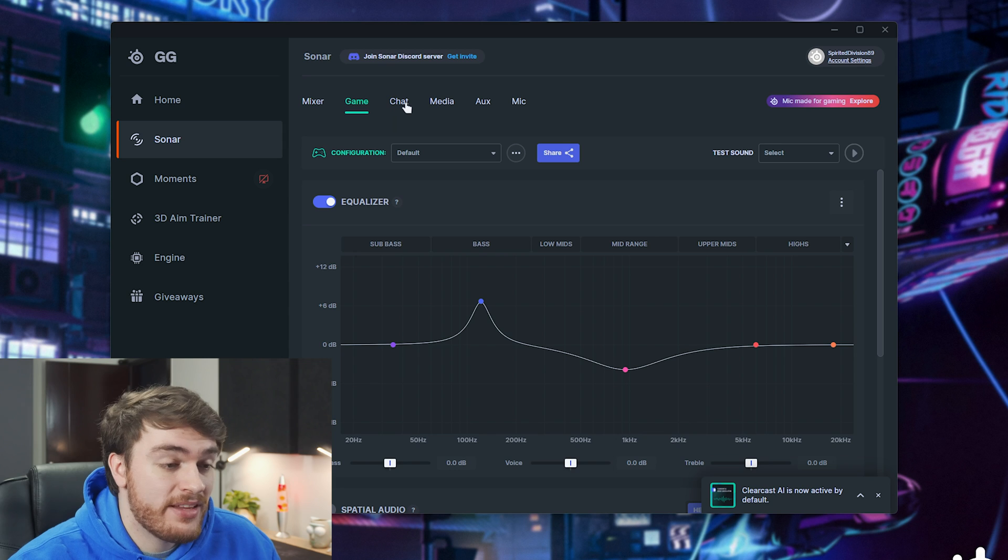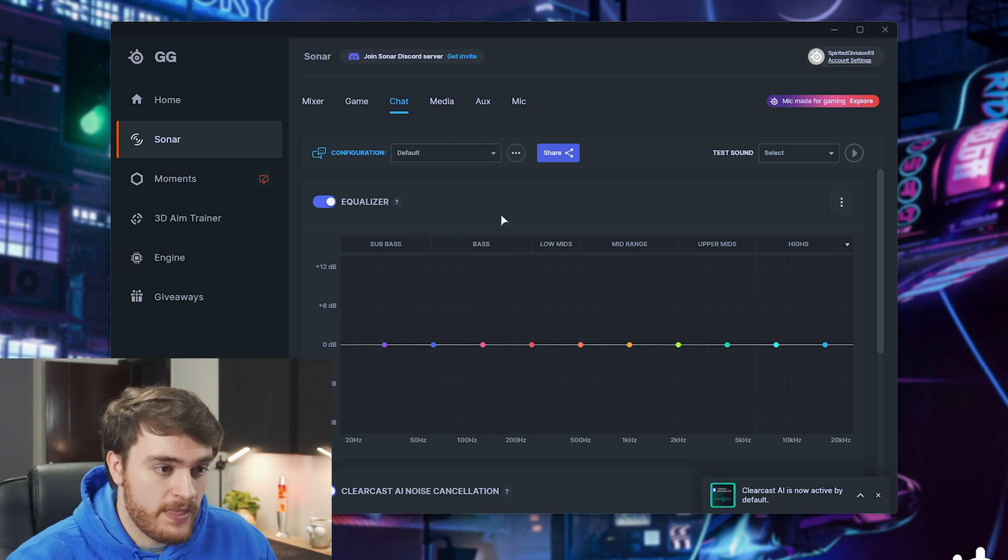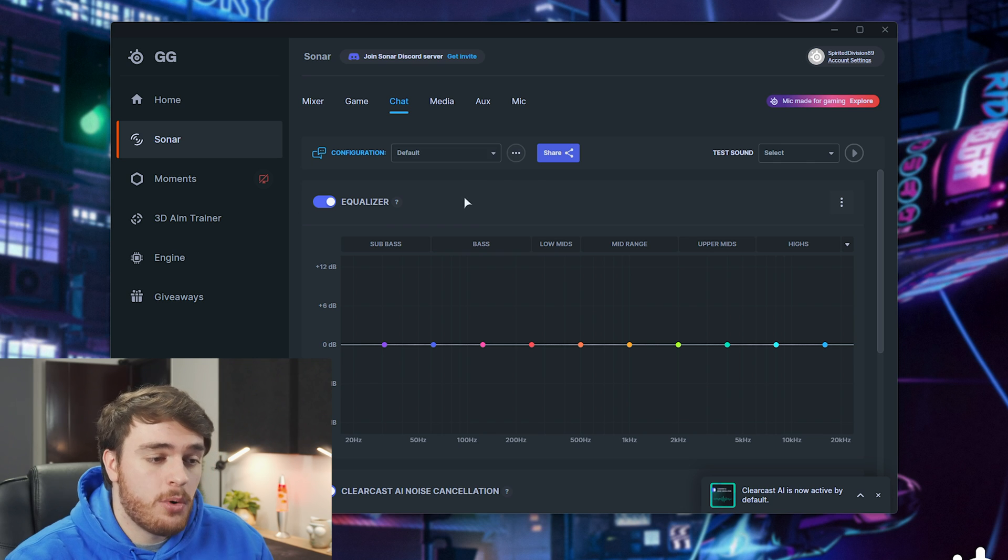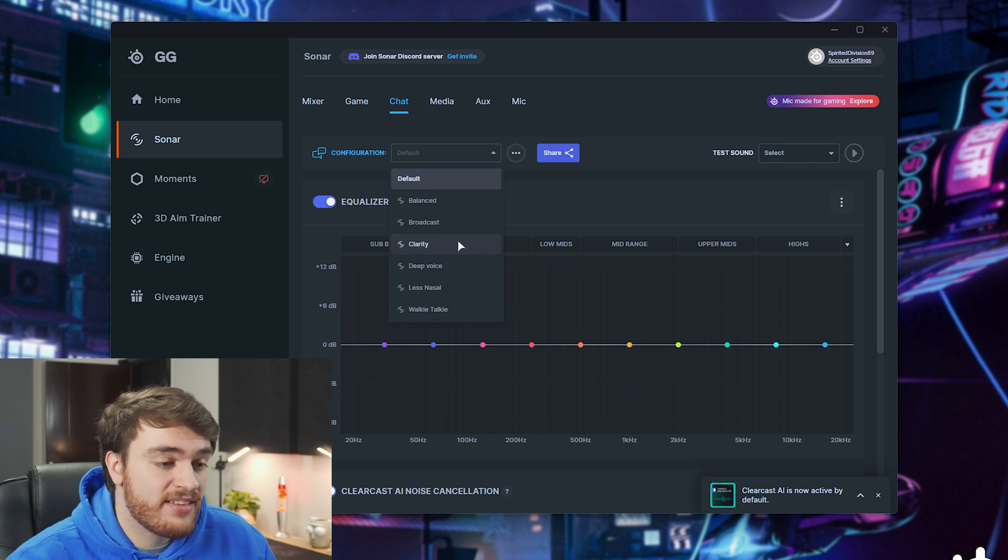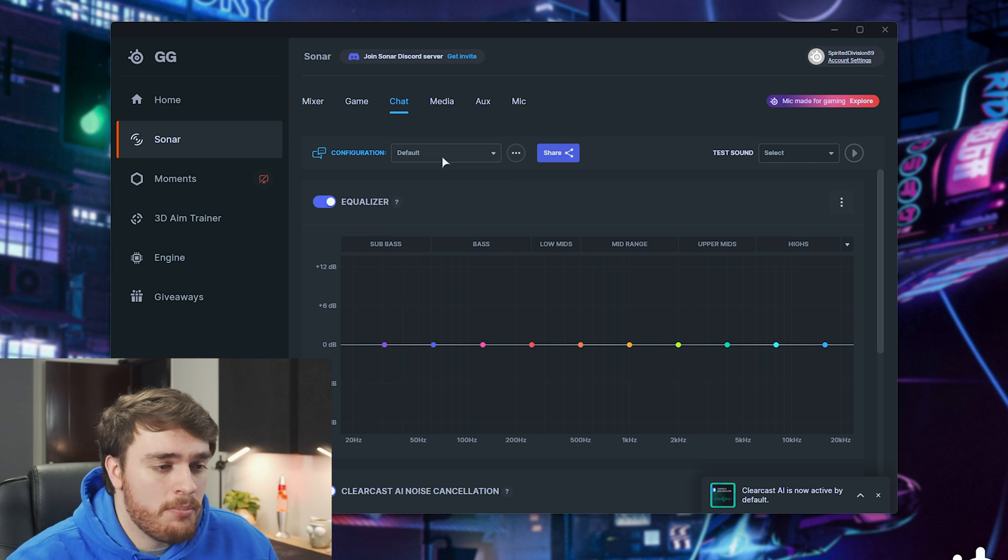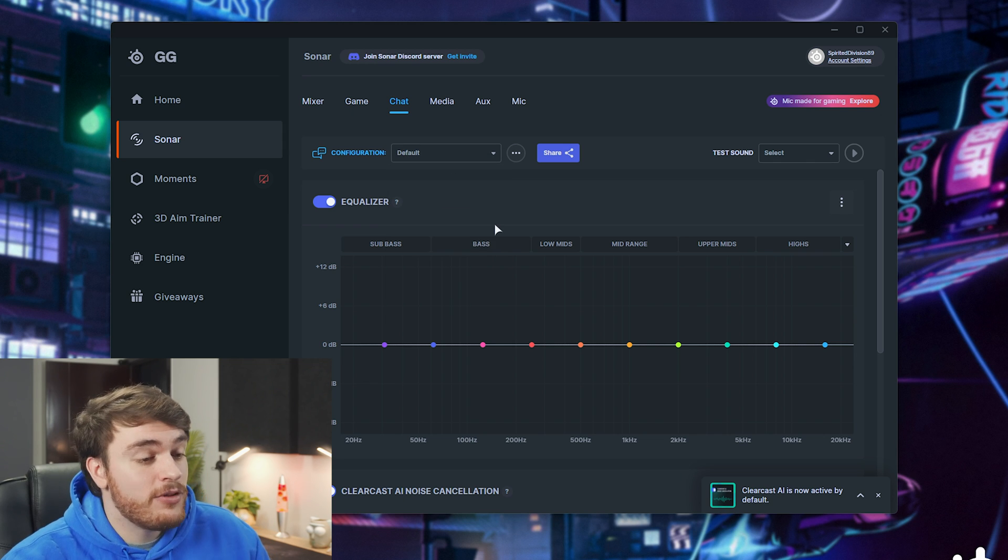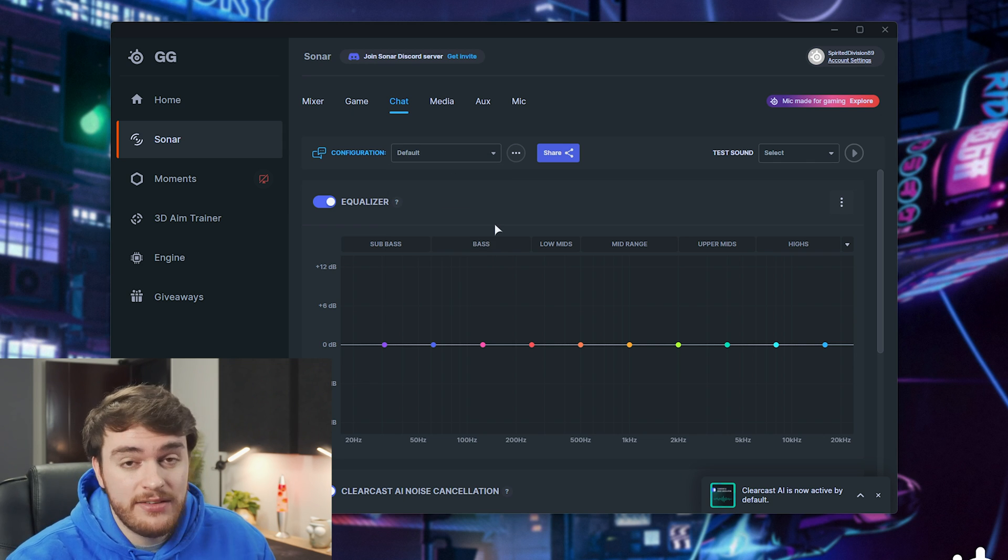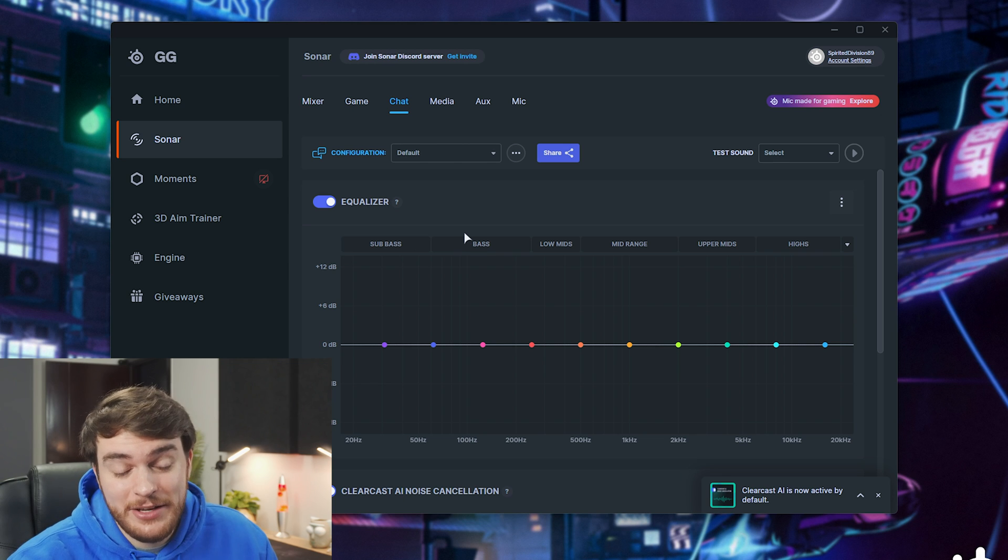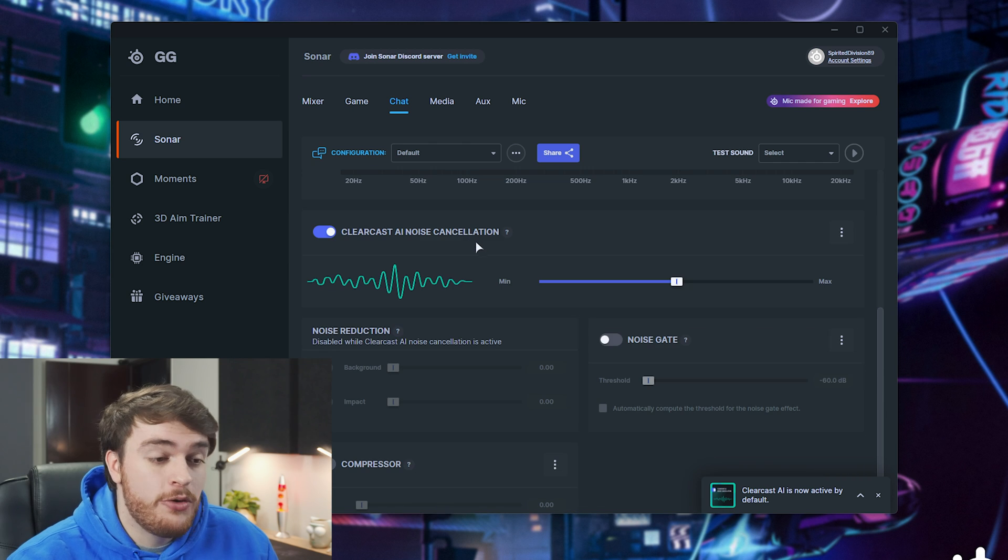We have the same options for chat, so once again, you can choose to boost your audio, give your Discord chat or whatever it is, more sound effects like sending them through a walkie-talkie or adding more bass, etc.